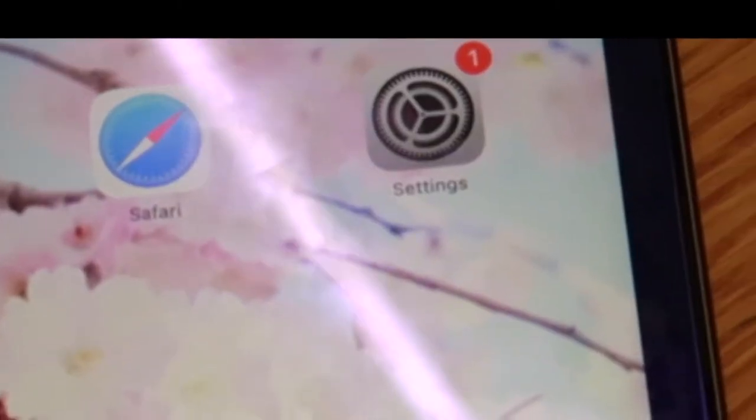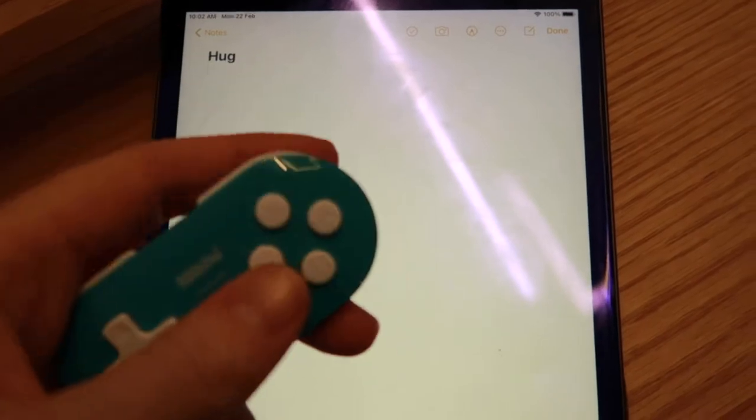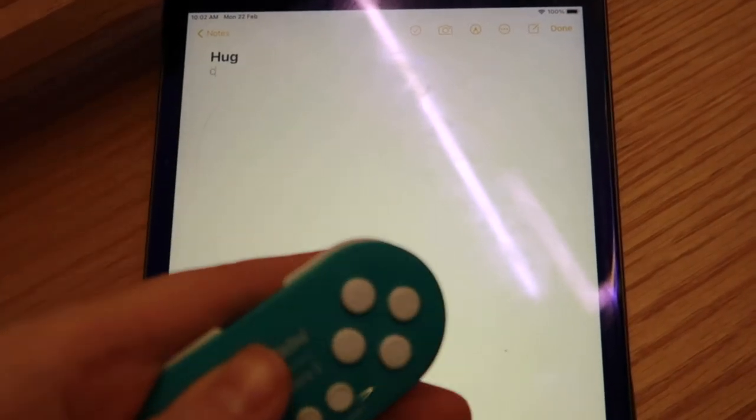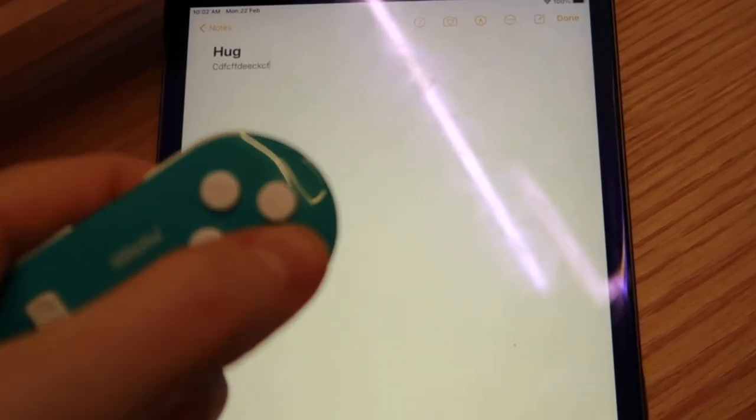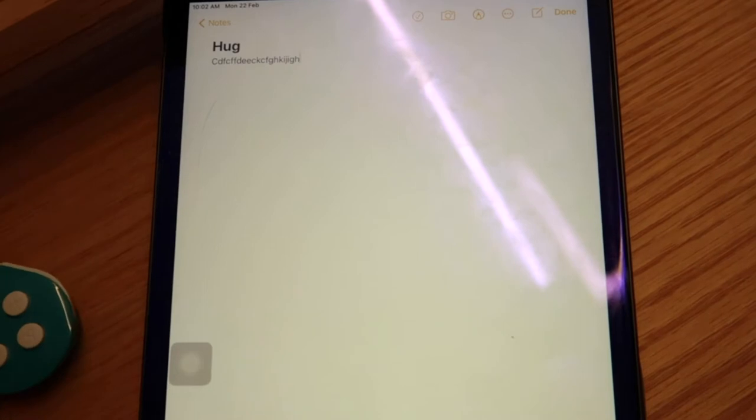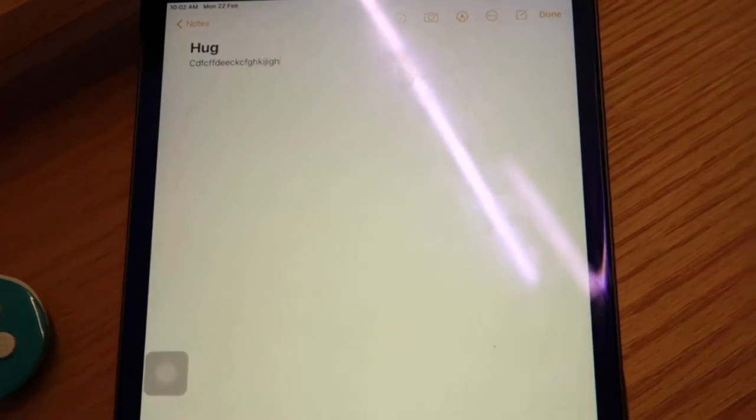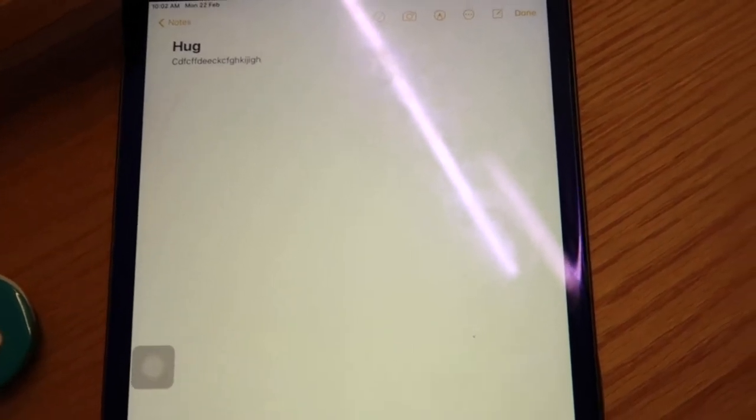So just to see here if it really works I guess we can go into notes. And then it should just type letters and it does. Okay so it's connected.